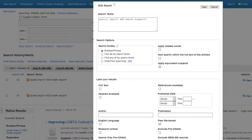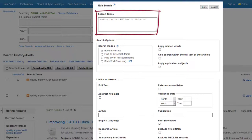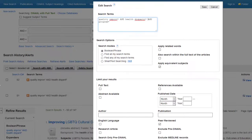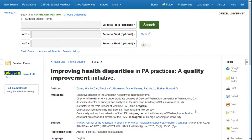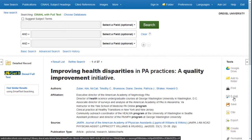If the results you are seeing don't quite match what you are looking for, you can edit your search. I want to focus on existing programs, so I am going to add AND program to the search box and see if those updated results are closer to what I am interested in. When I find the article or articles I'd like to use, I can print, email, save, or export them from the tools bar on the right.